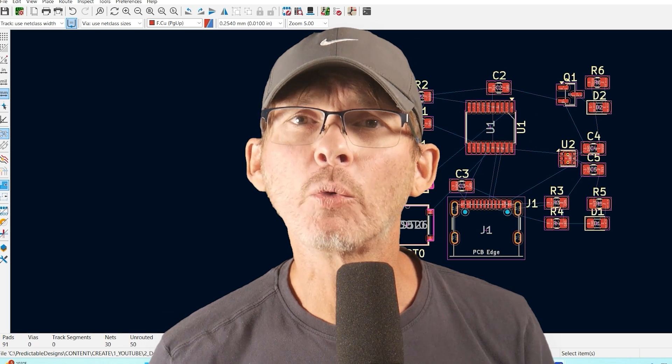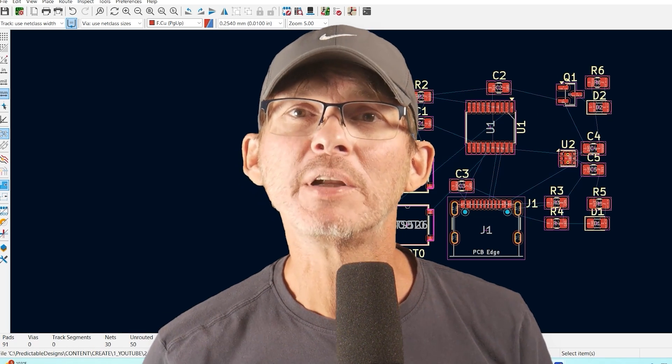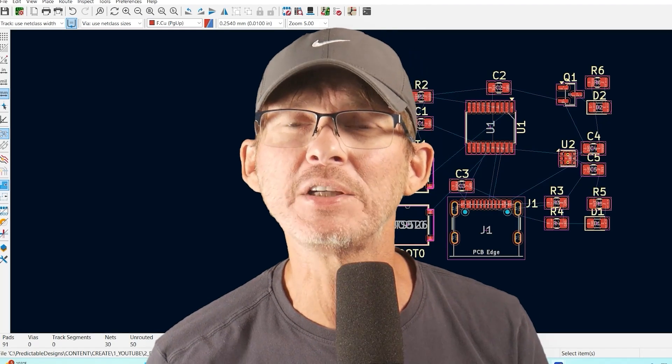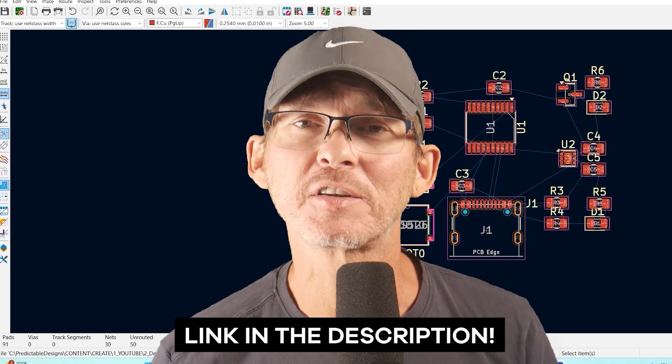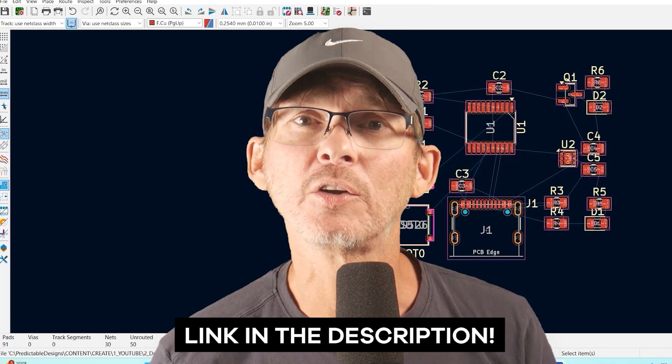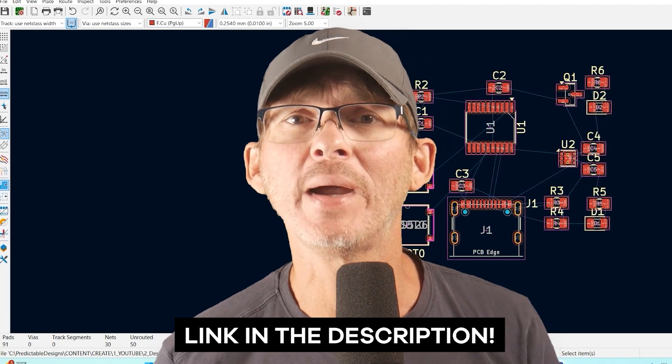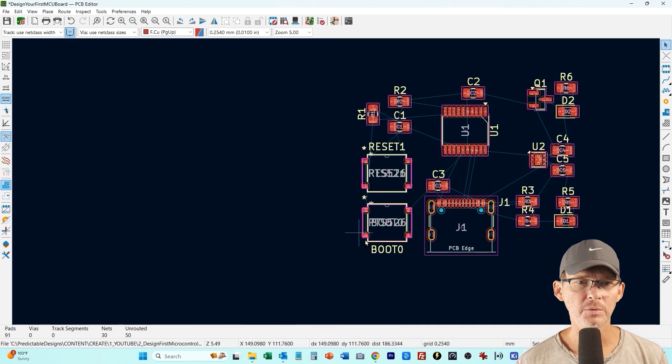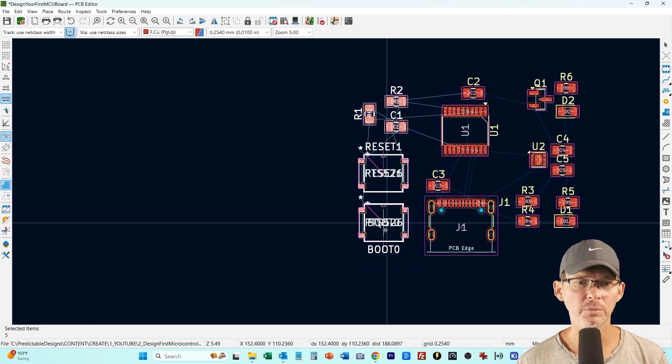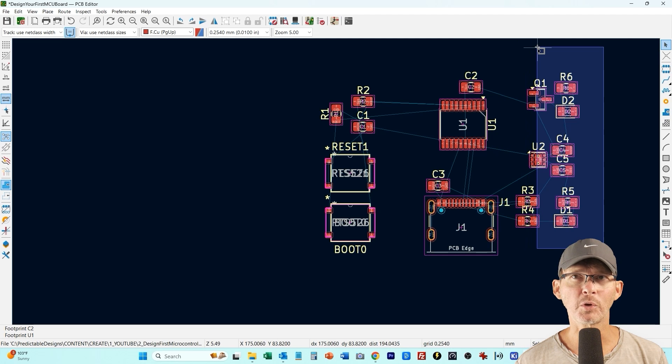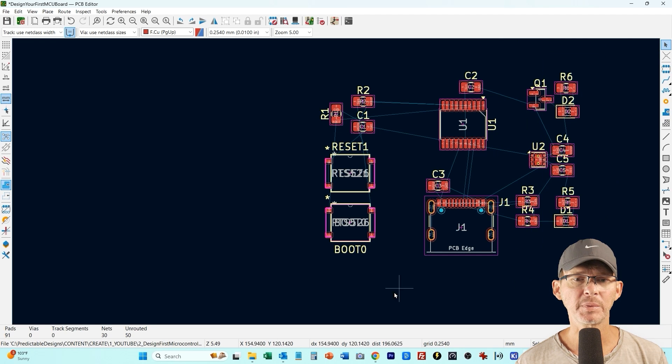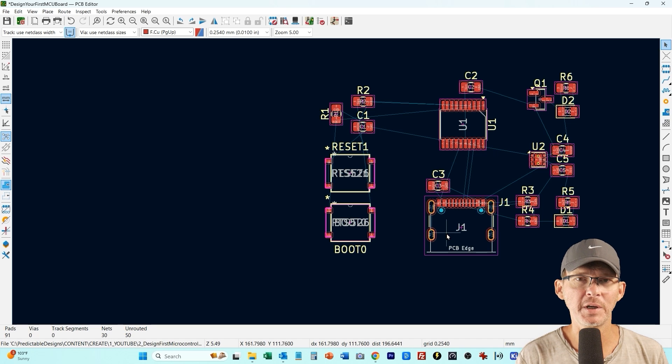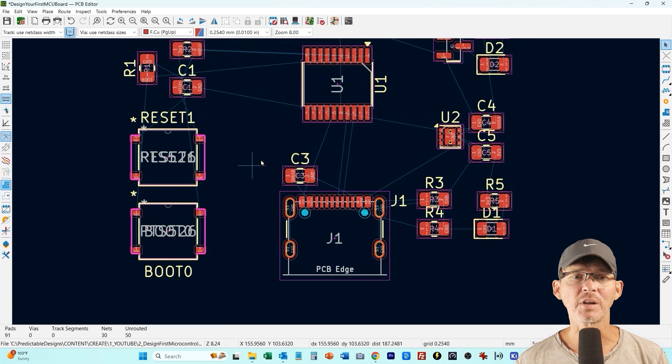Now in this video we're keeping things really simple but if you want to see how to expand this design by adding a bunch of extra features then you can find the link to this expanded design in the description below which includes both the expanded tutorial video and the design files. These are just the resistors and capacitors that go with our reset and boot.